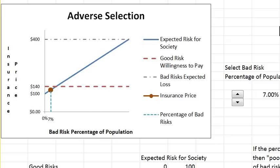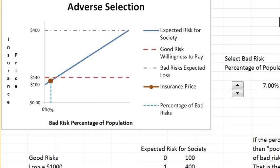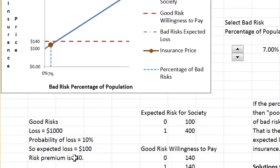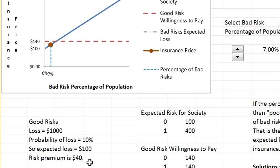In the model there are two types of risks. There are good risk people — they face a loss of $1,000 with a probability of 10%, so their expected loss is $100. They're willing to pay $40 more than the expected loss for a full coverage insurance contract. We're only going to look at full coverage here.